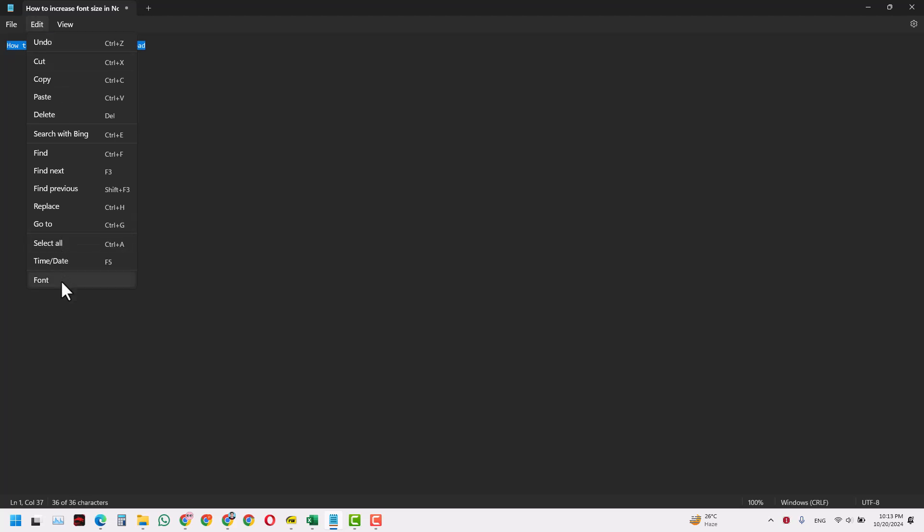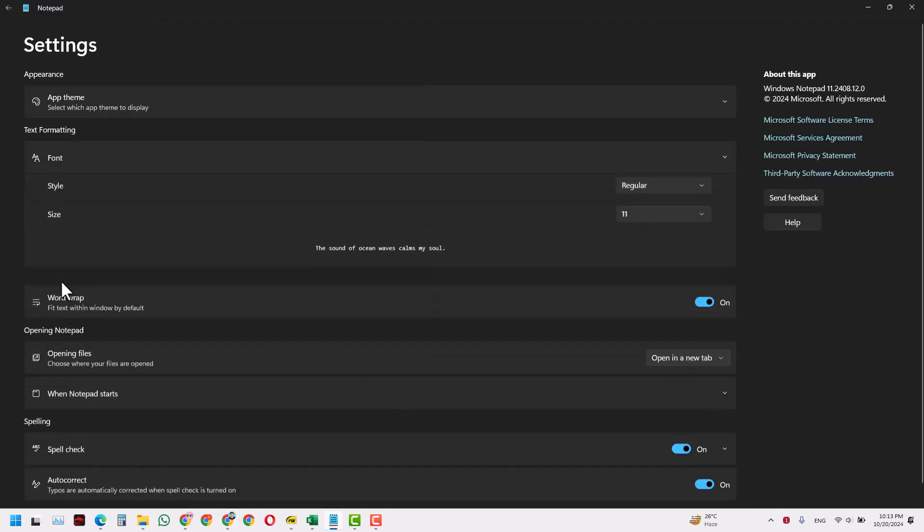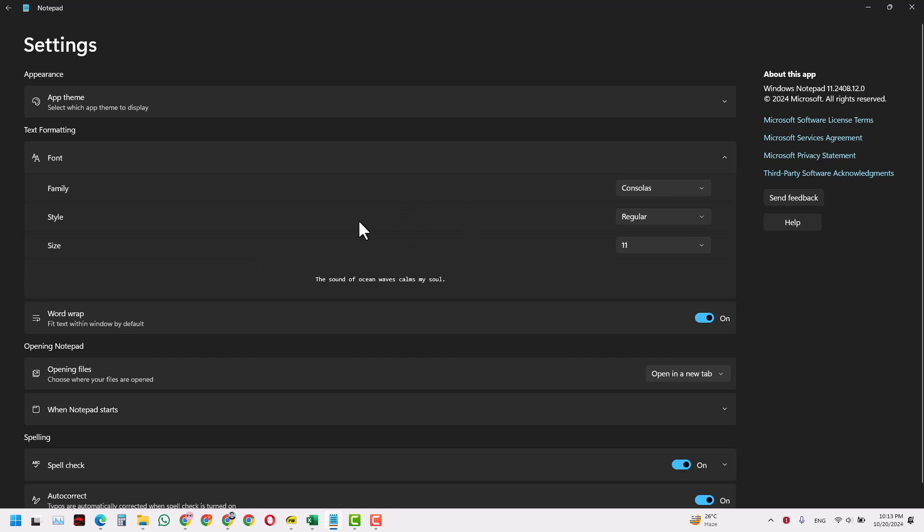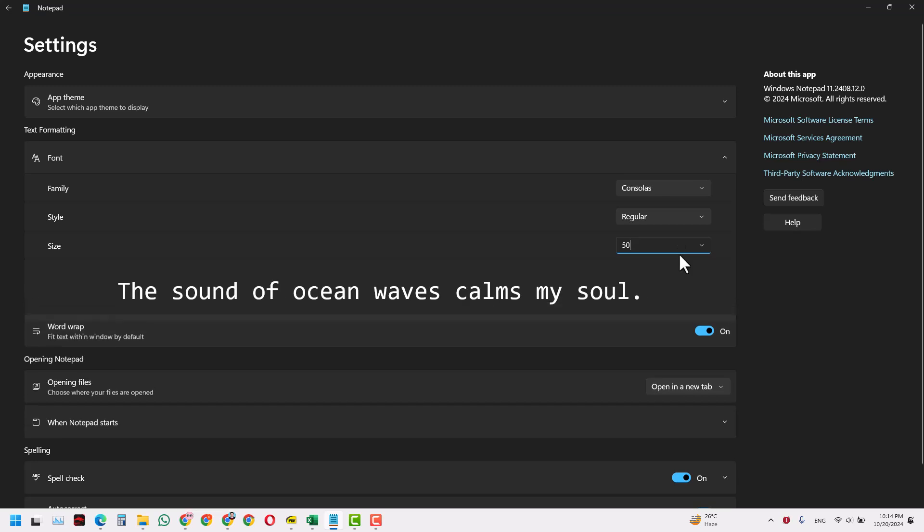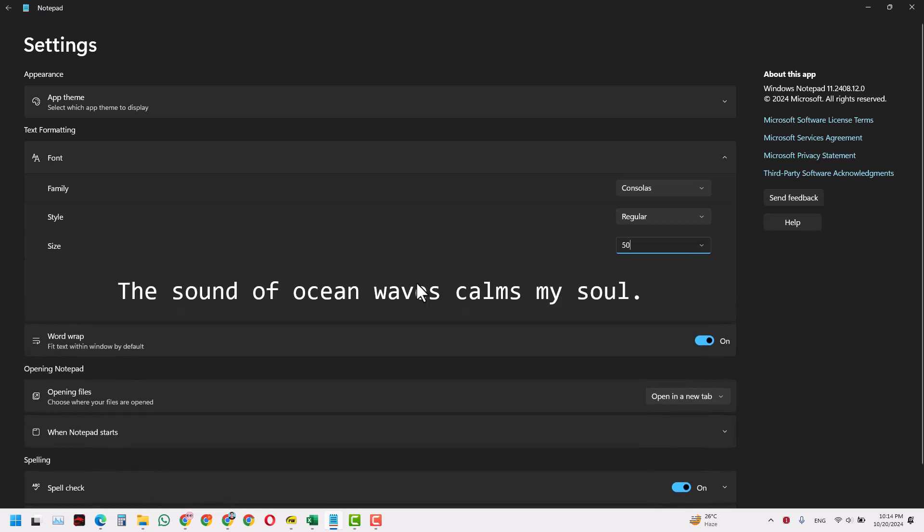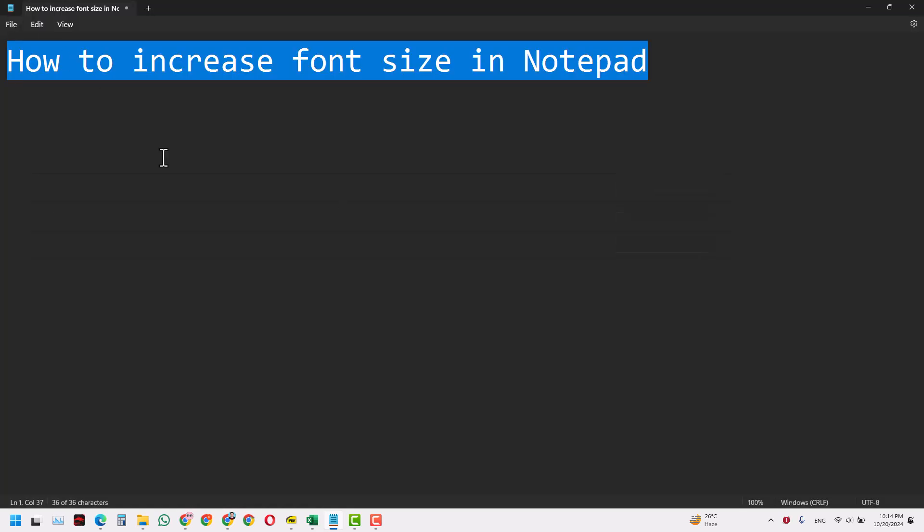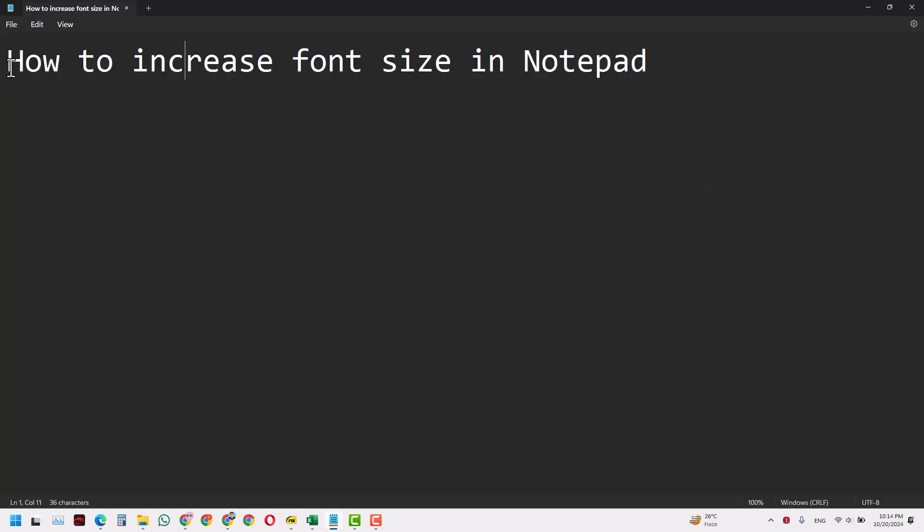In here you have the option of increasing the size. That is new. So if you increase it, let's say 50 just to make it obvious, and this is how big it will look. And if I go back to my text, this is how the text looks.